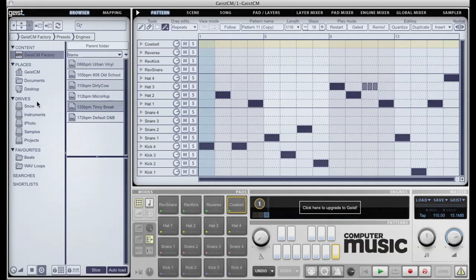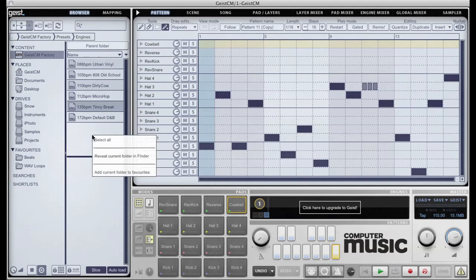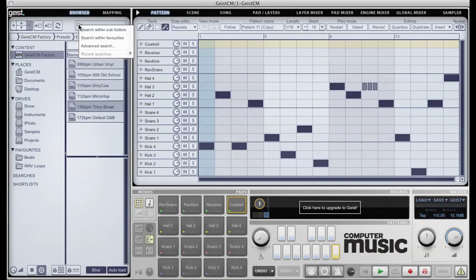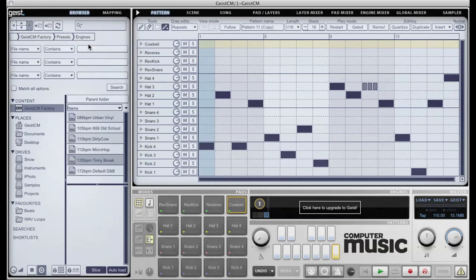The browser gives you access to all the files and samples on your hard drive. There are many features to speed up the laborious process of finding the right files. You can favorite certain folders by right-clicking when inside them and selecting Add Current Folder to Favorites.